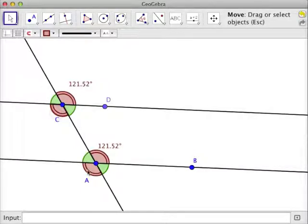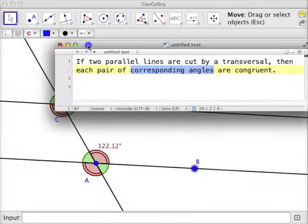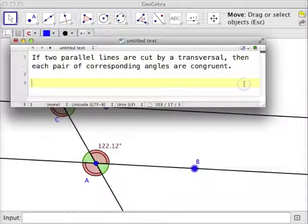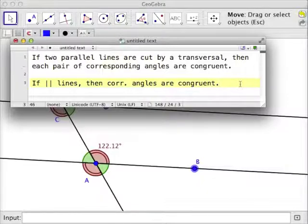Likewise, these two reds down below are corresponding. So all of these angles are congruent because we have parallel lines. Once again, if we have two parallel lines cut by a transversal, then each pair of corresponding angles are congruent. We can abbreviate that as: if parallel lines, then corresponding angles are congruent.